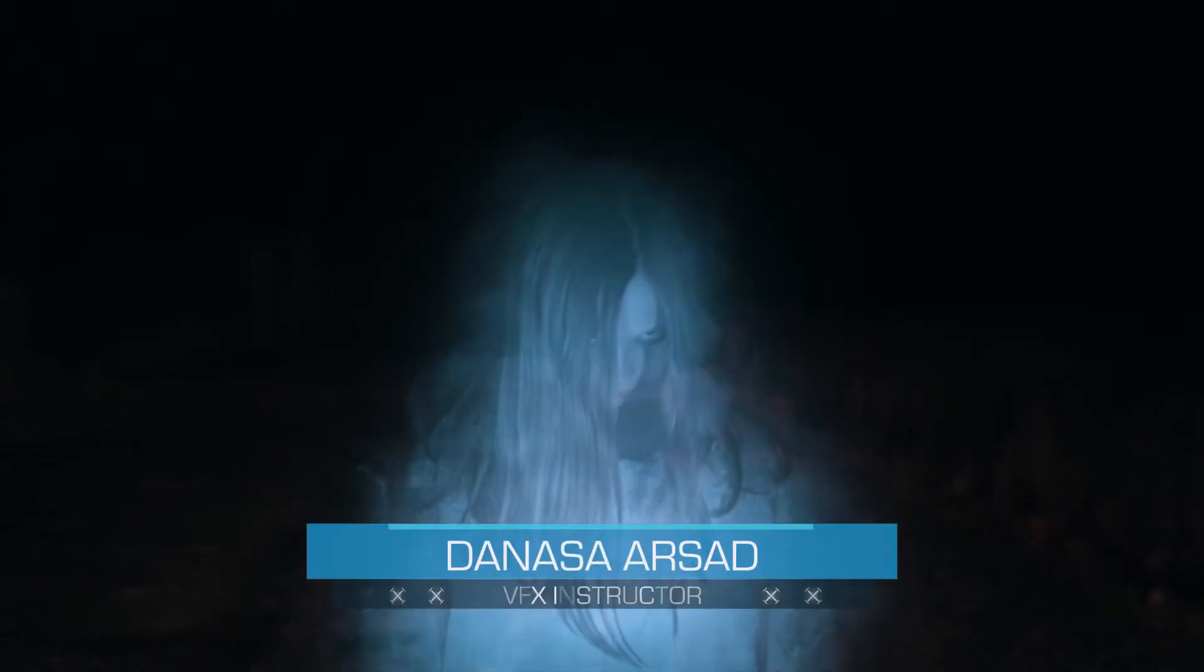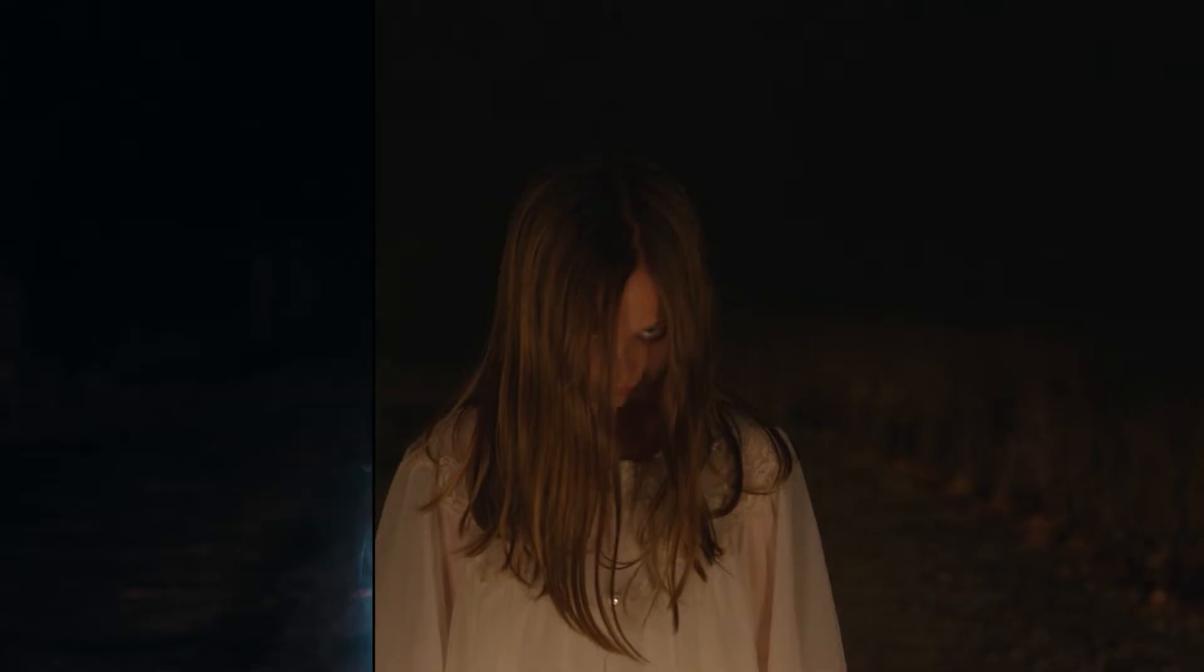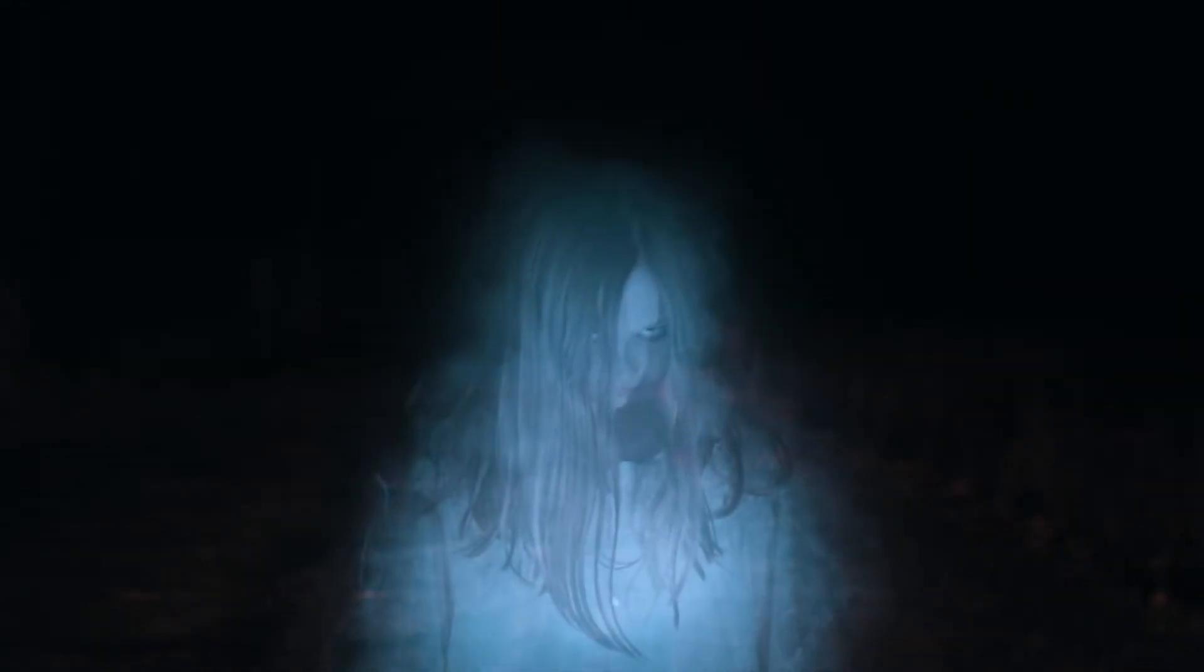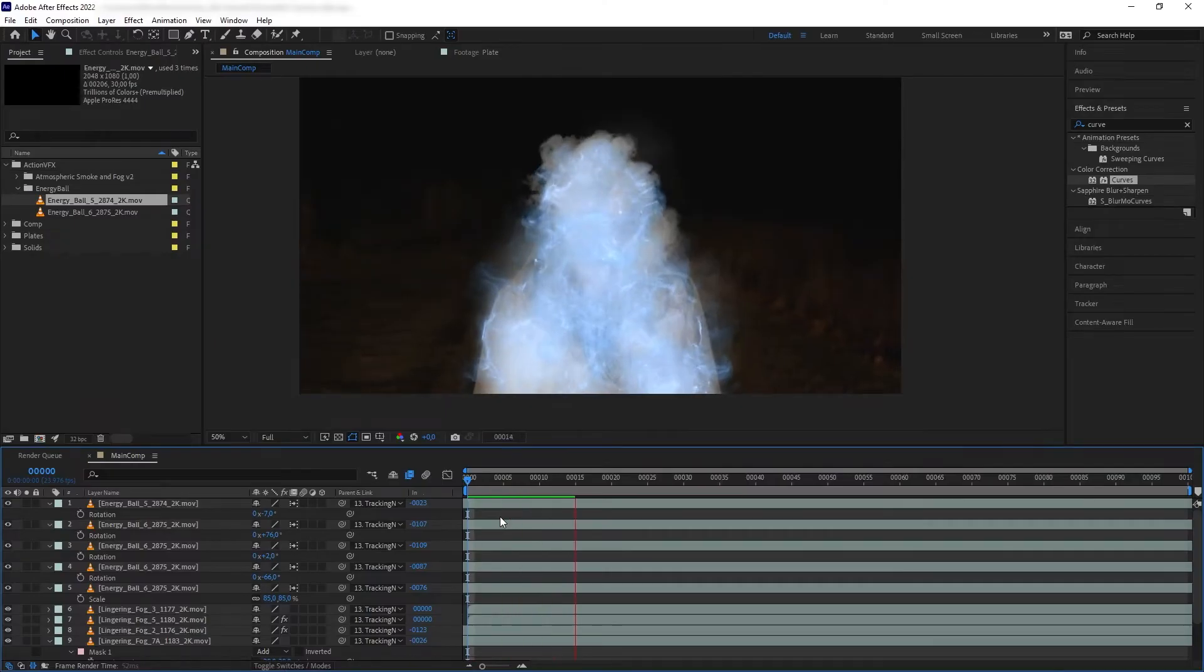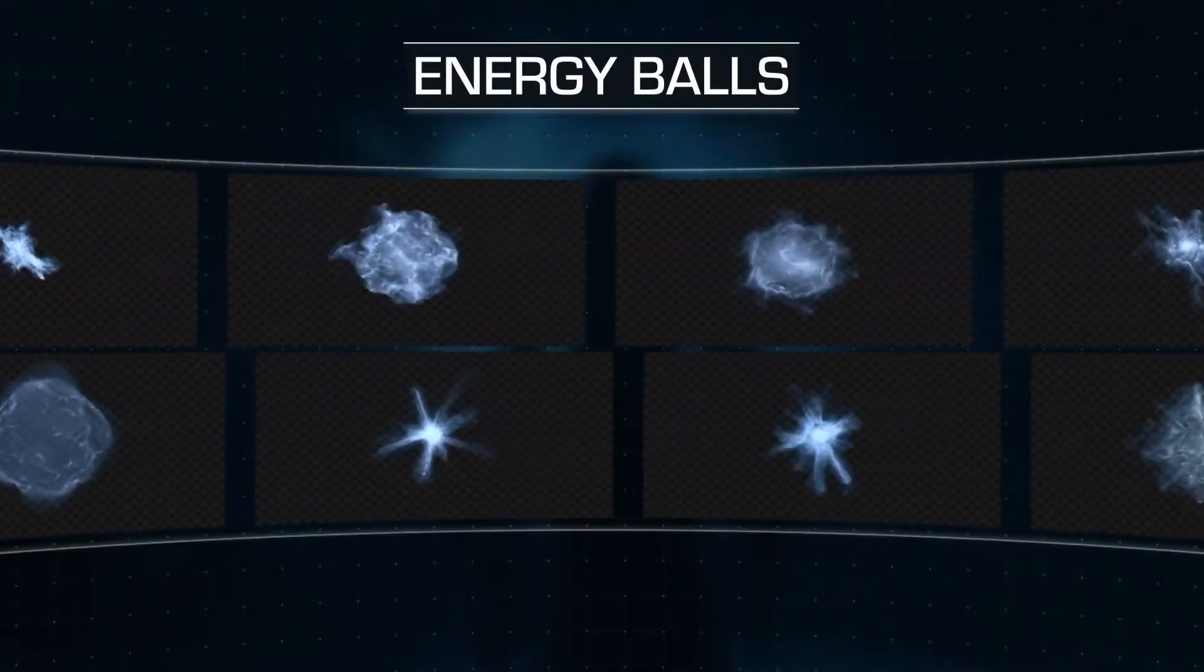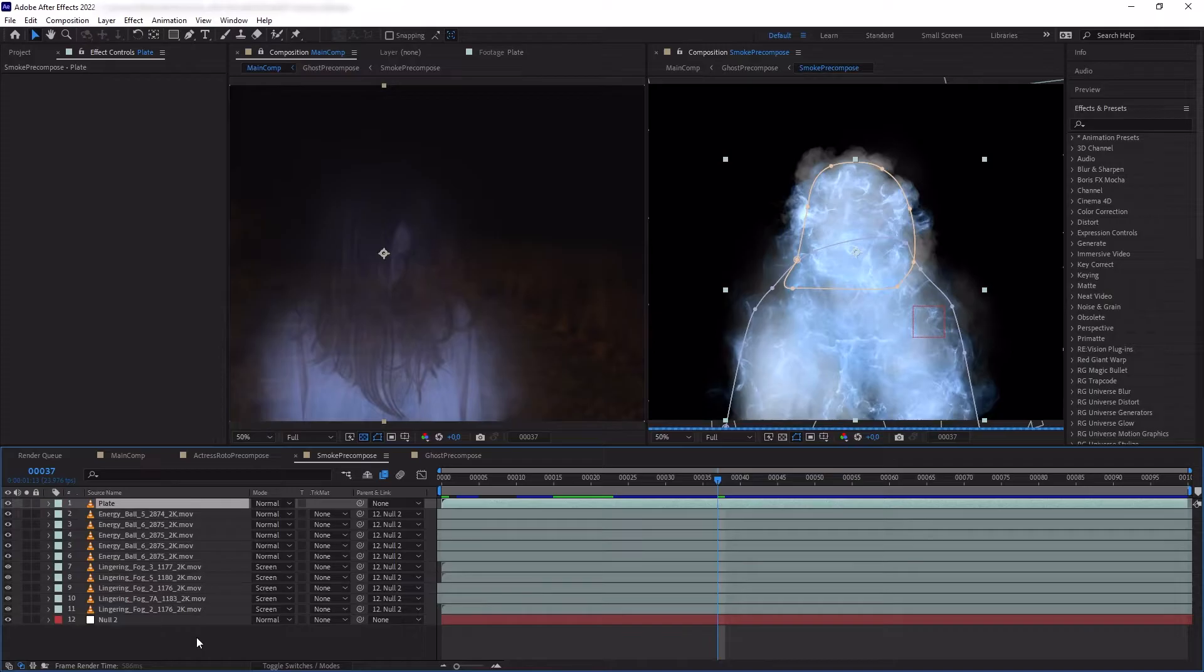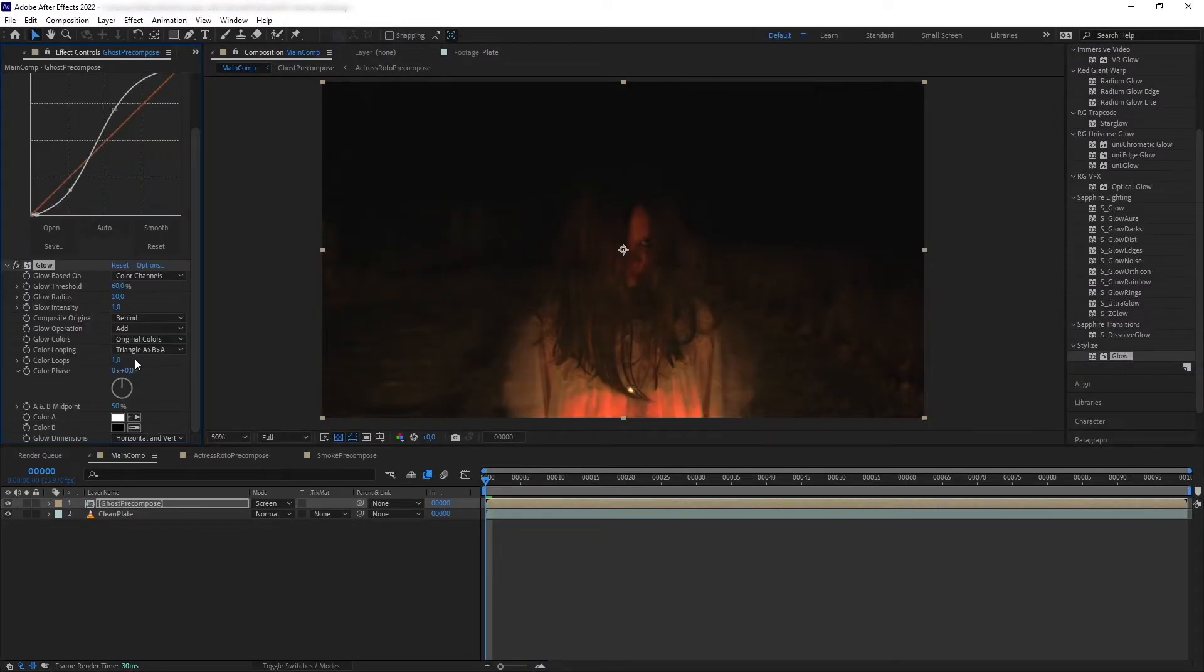Hello everyone, Denaz here with Action VFX. In this tutorial I'm going to show you how to create this spooky ghost effect in Adobe After Effects. We will learn how to create a creepy smoke effect using Action VFX collections such as Atmospheric Smoke and Fog Volume 2 and Energy Balls, and then we'll also learn how to turn our actors to look like a ghost using a combination of glow and the smoke effects that we just created.